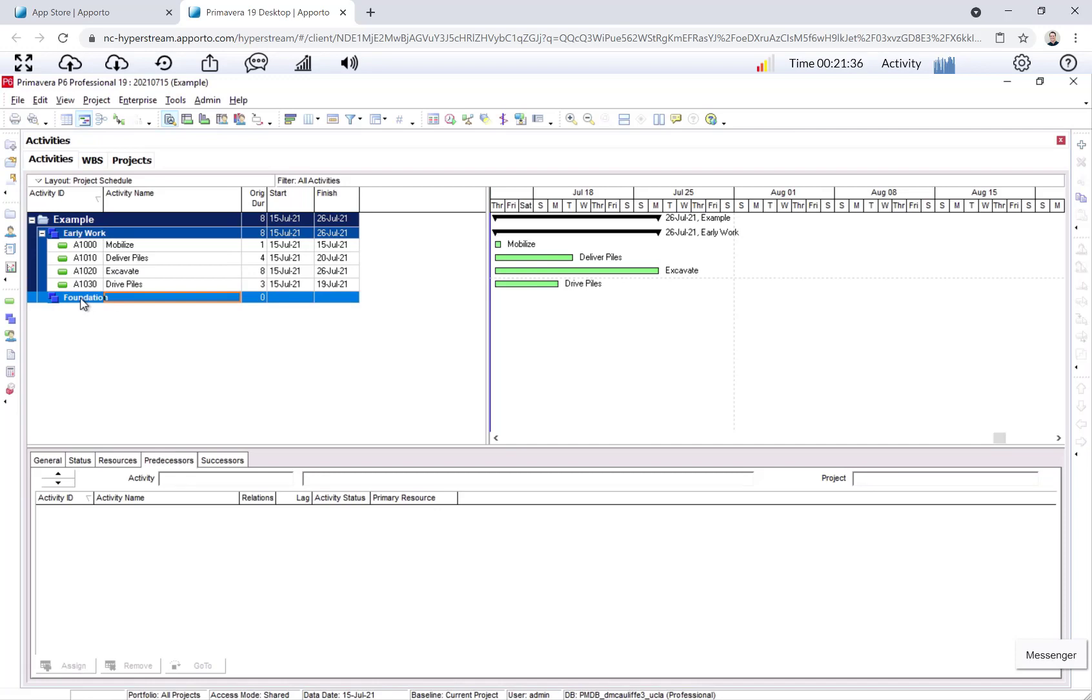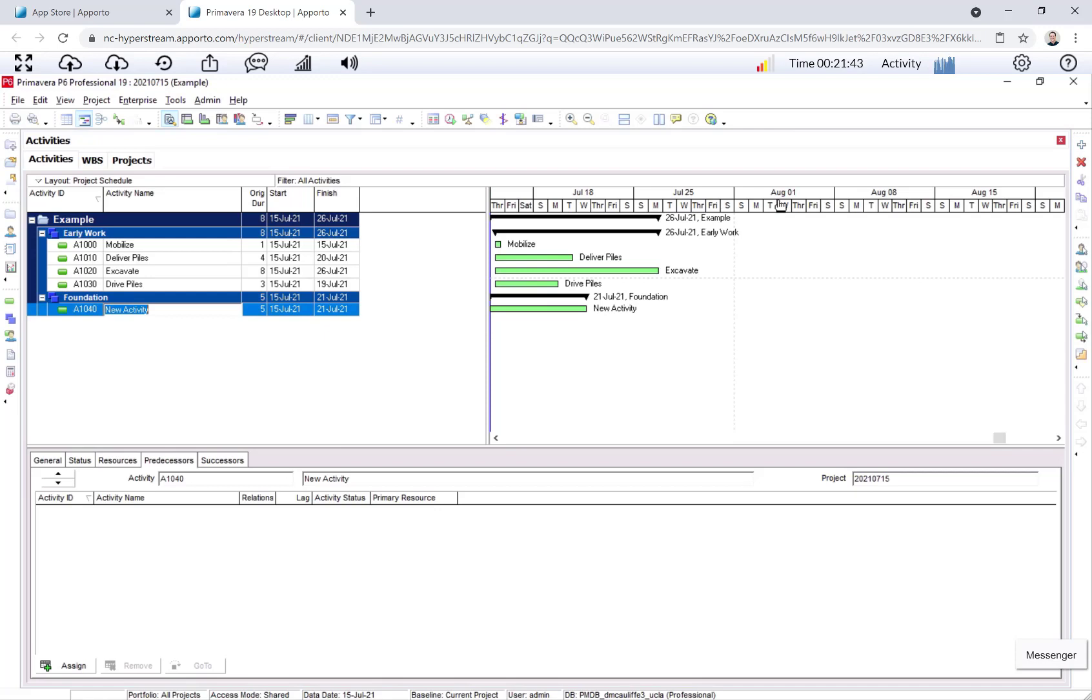Okay, let's keep adding all these activities. We're done with the early work WBS. Let's now go to Foundation. I'll click this plus sign to create another activity. And we will create prefab forms, tabbed over to the original duration. And I said six days.